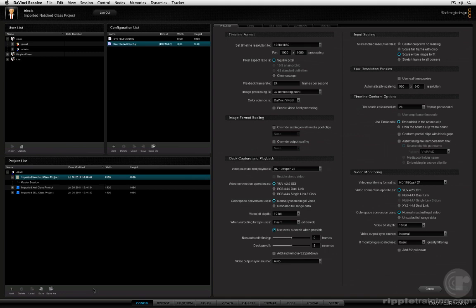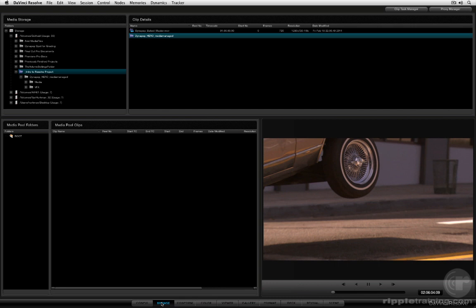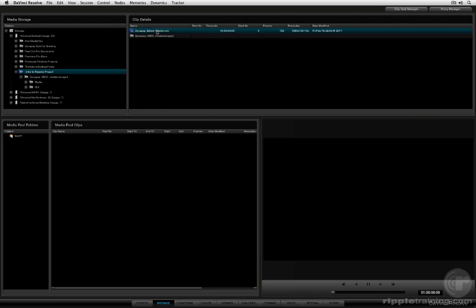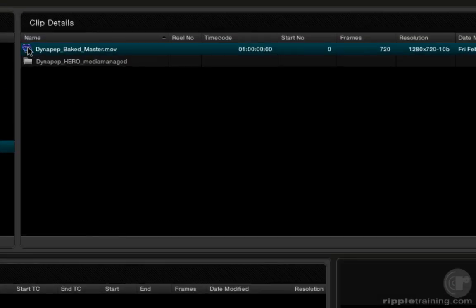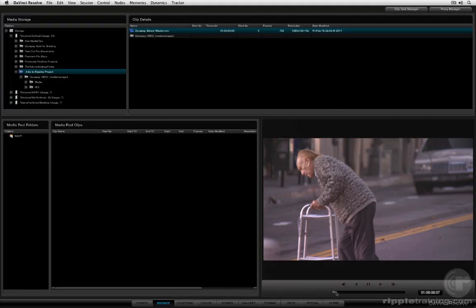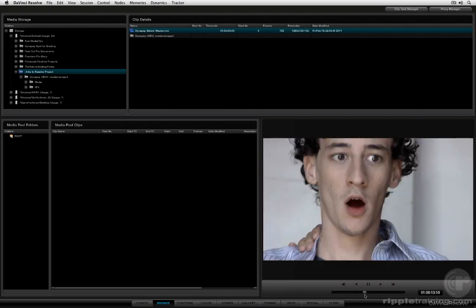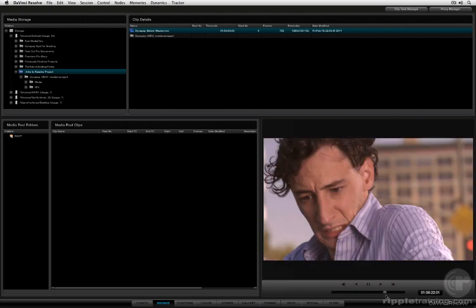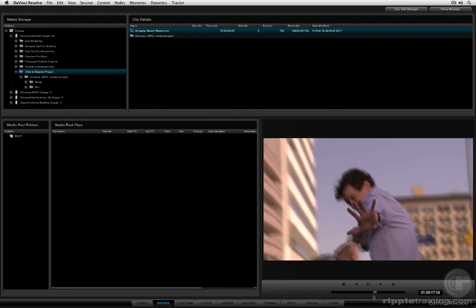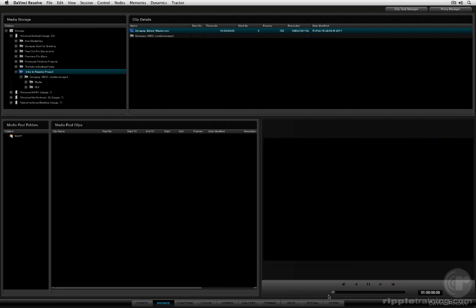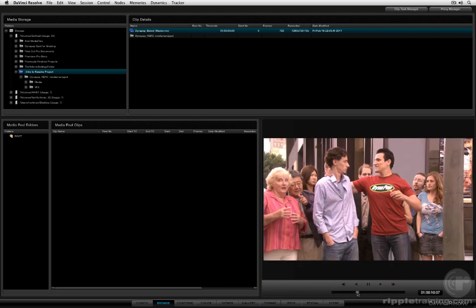The last EDL import example we saw illustrated how to import a group of discrete media files and conform them to match an EDL. That is the kind of workflow you would follow if you were conforming an EDL to match R3D media, say for a RED project. What we're going to do now is take a look at a situation where you have what I like to refer to as a Baked Master. If I select this Dynapep Baked Master clip, you'll see that it's a simple flattened QuickTime movie of the entire project.